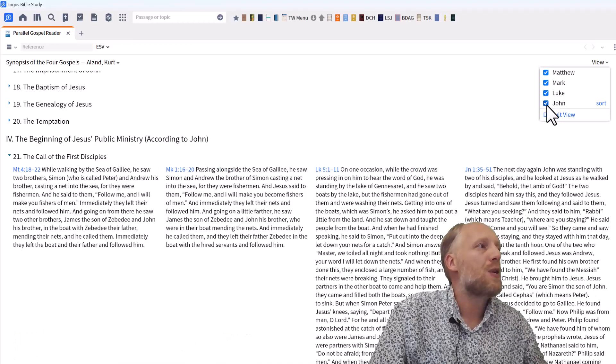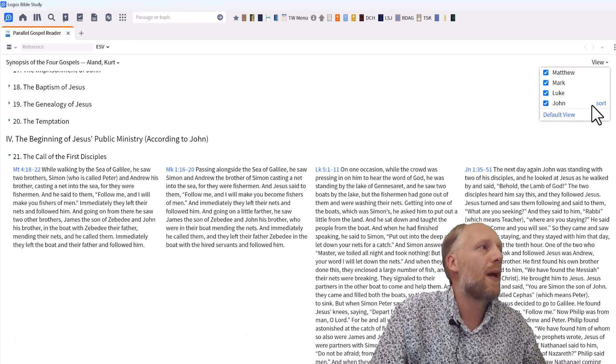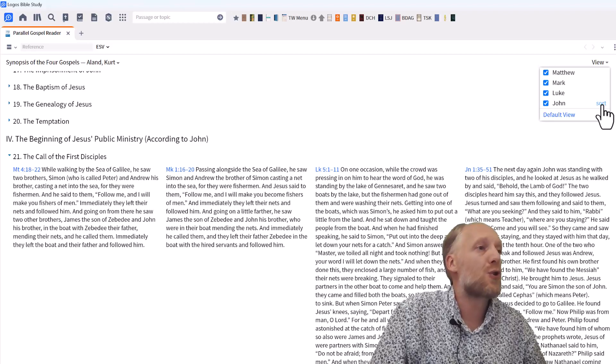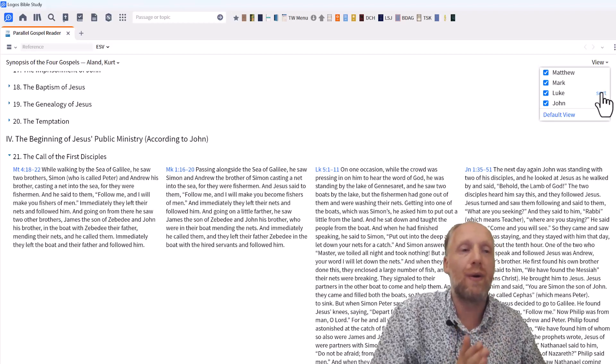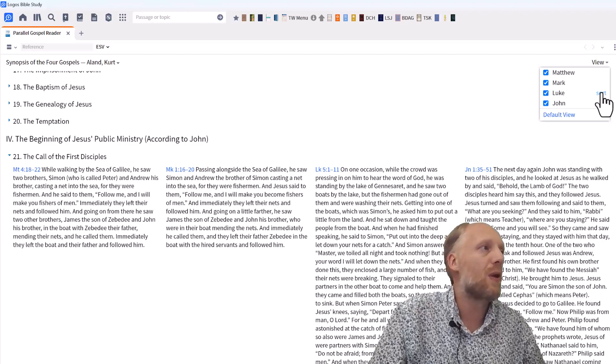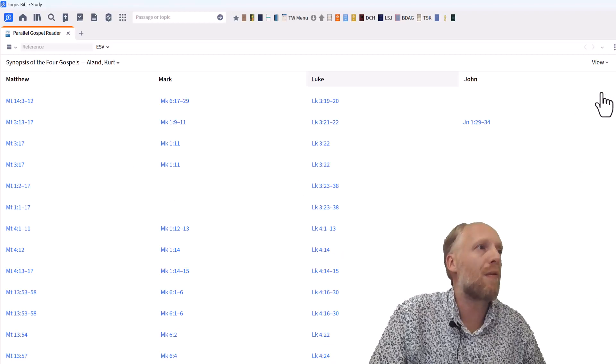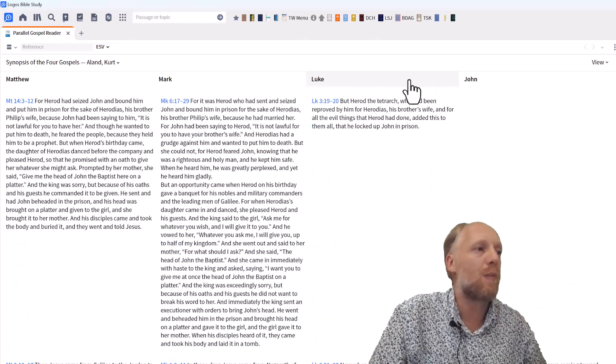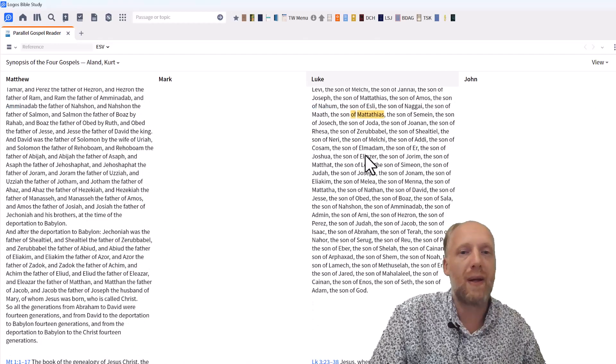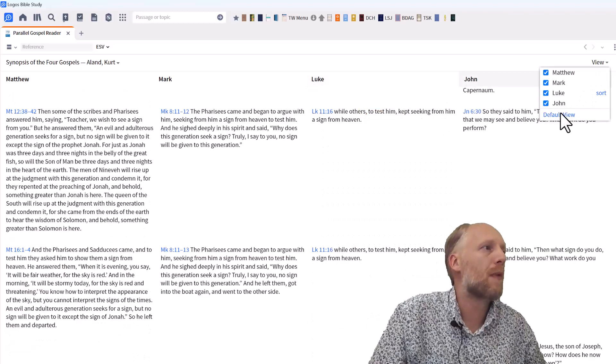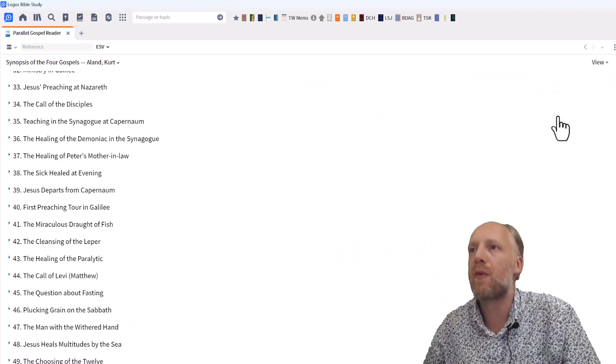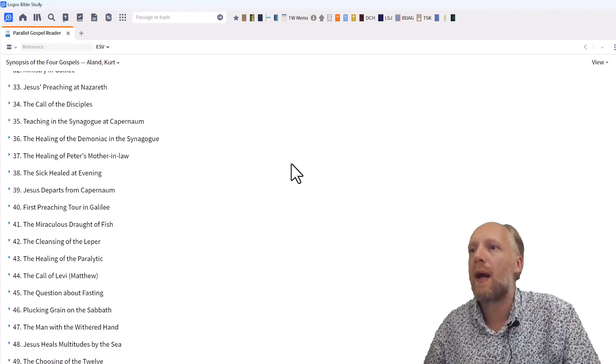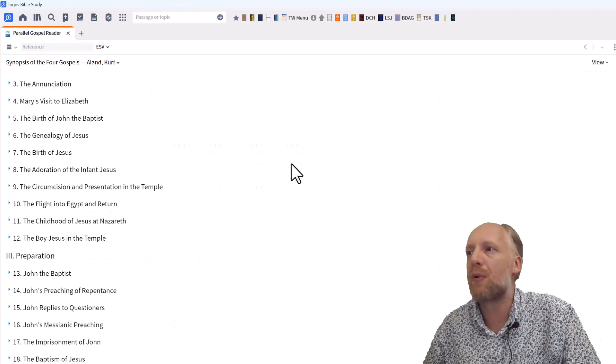And when you look at Sort, then that allows you to sort the scrolling order by Gospel. So if you click on Luke, then you see a gray bar here above Luke, and all the events will be sorted in the order that they appear in the Gospel of Luke. Let's go through the default view for now, and let's go back to the Call of the Disciples, to see one very powerful feature of this Parallel Gospel Reader.